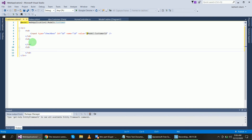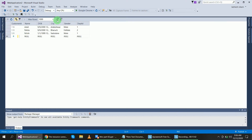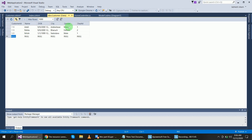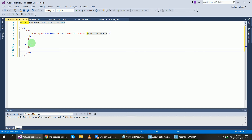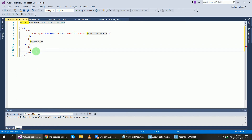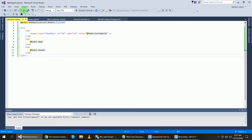I want to display the name and gender fields from the table. Inside my model there is a Name field and a Gender field. I will use model.Gender and the Name property to access these fields. This code for the EditorTemplates view is now finished.